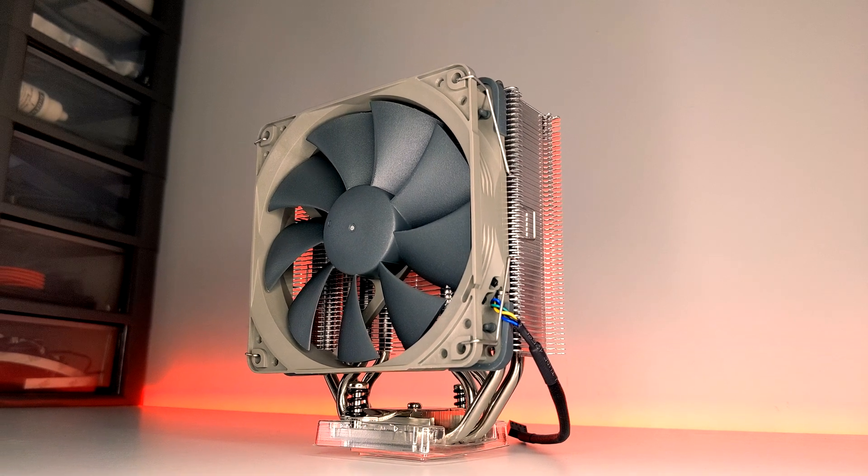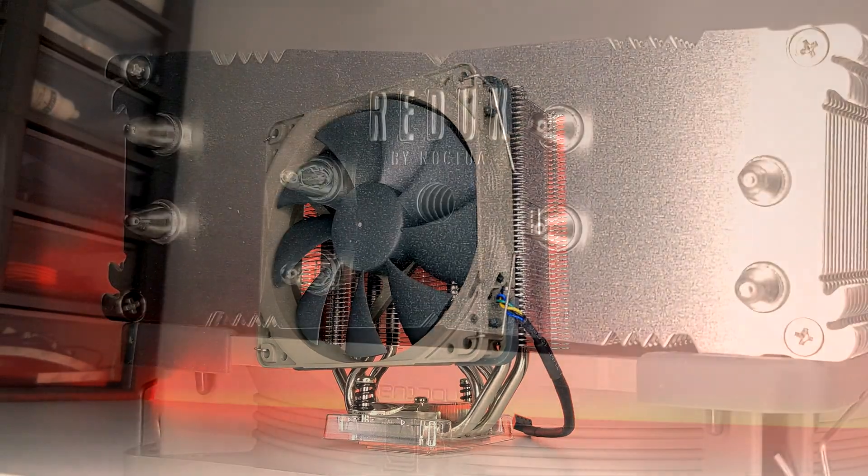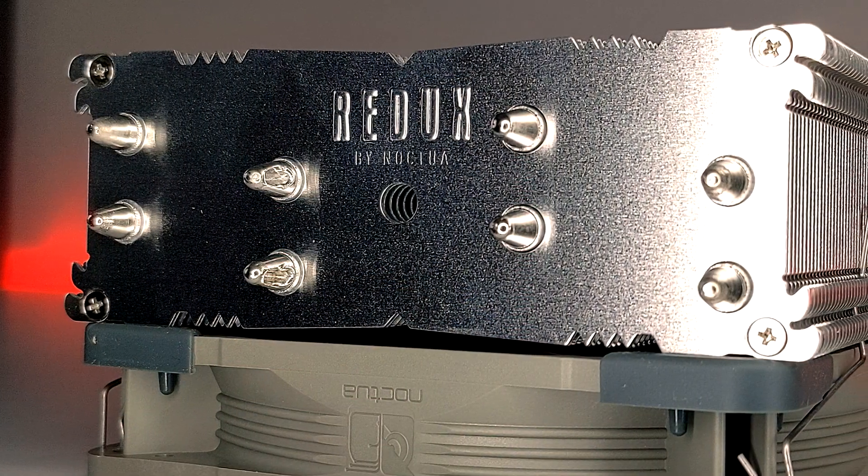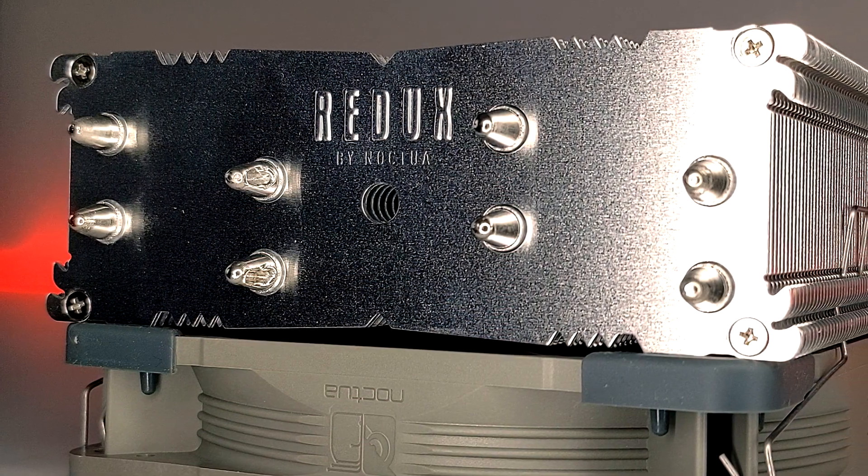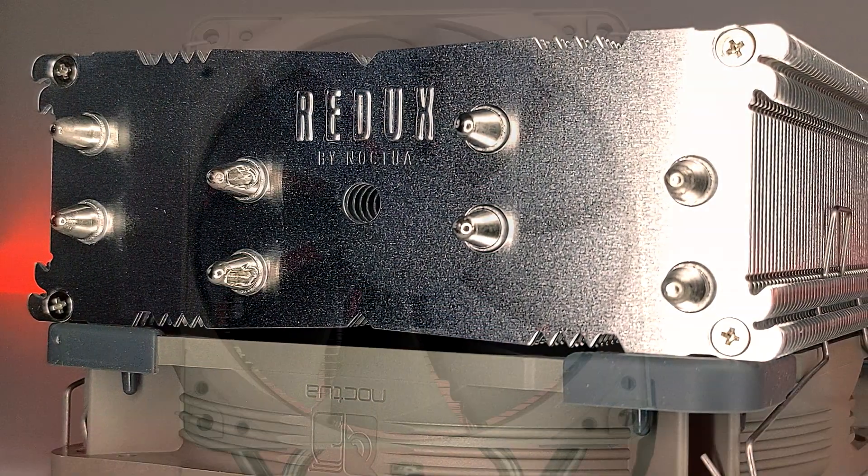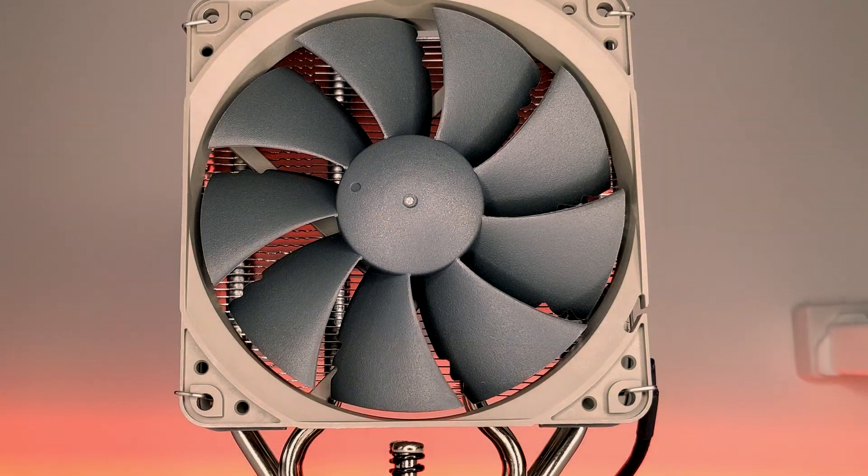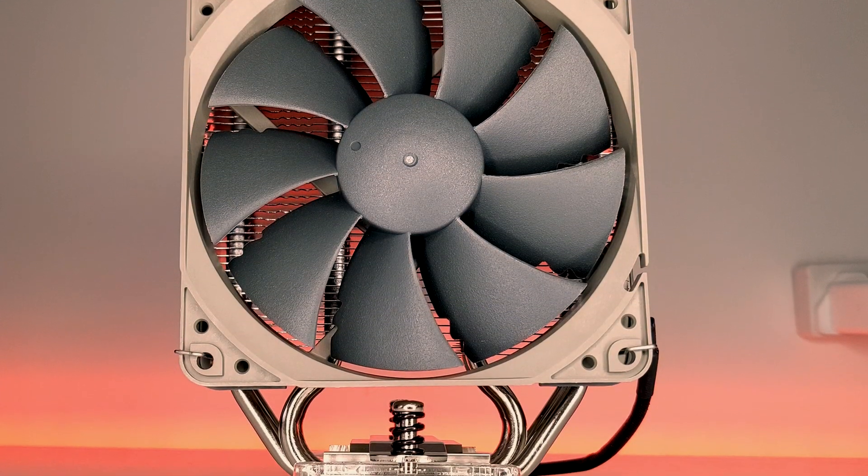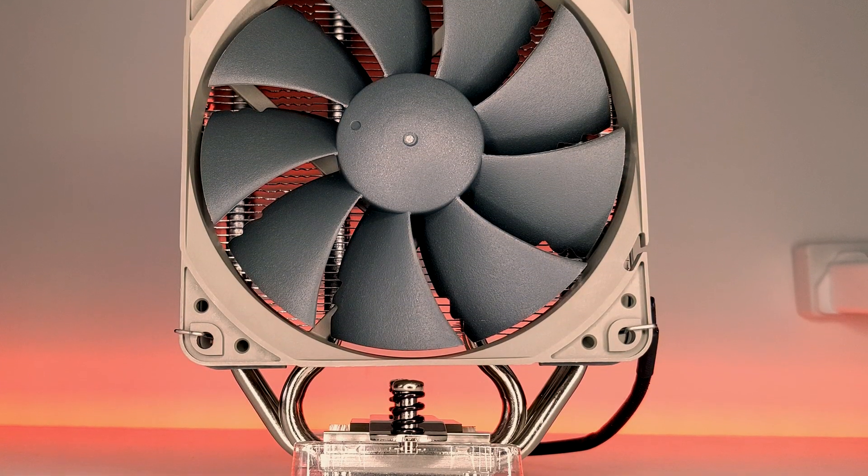Hello, welcome to PCJack. Today, I'm going to show you how to install the Noctua NH-U12S Redux on an AM4 socket. If you'd like to learn more about this cooler, make sure to check out my review on the channel.